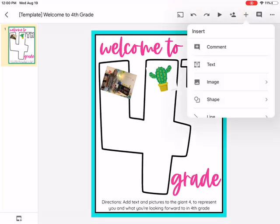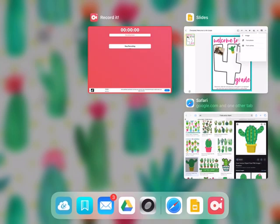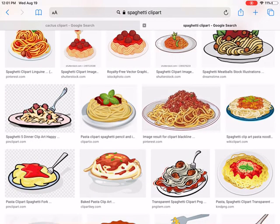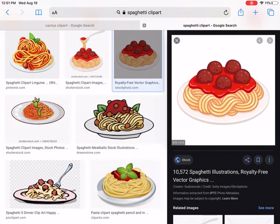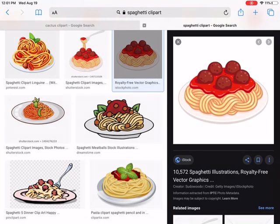If you click image and then from camera, you can take a selfie and put your selfie in there, or a picture of your family or your dog — that's perfectly fine. Let's try one more time from Safari. Double click your home button, click on Safari, and Google whatever you want. I've already Googled spaghetti clip art. I'm going to choose this one, hold my finger down, and click add to photos.